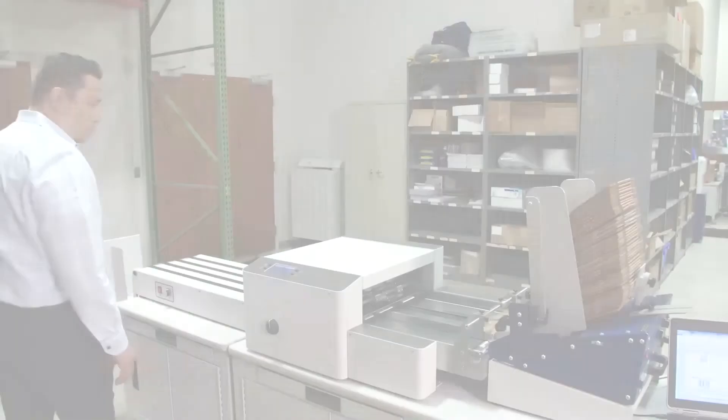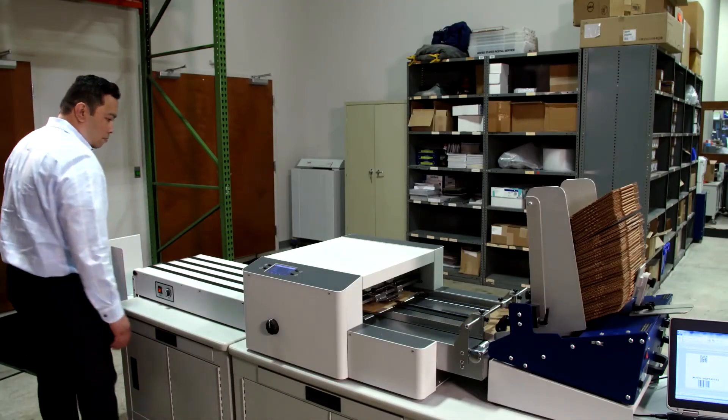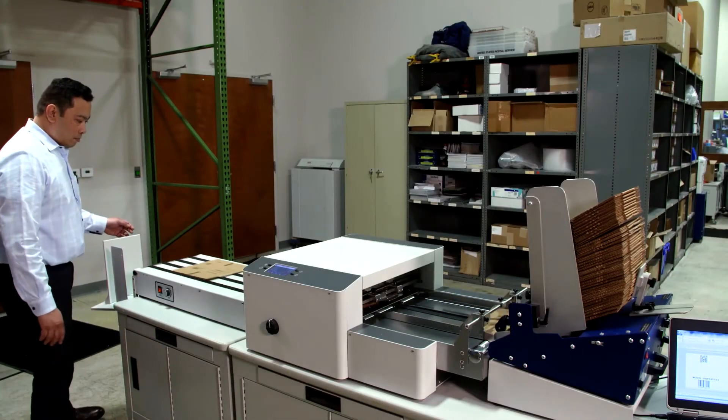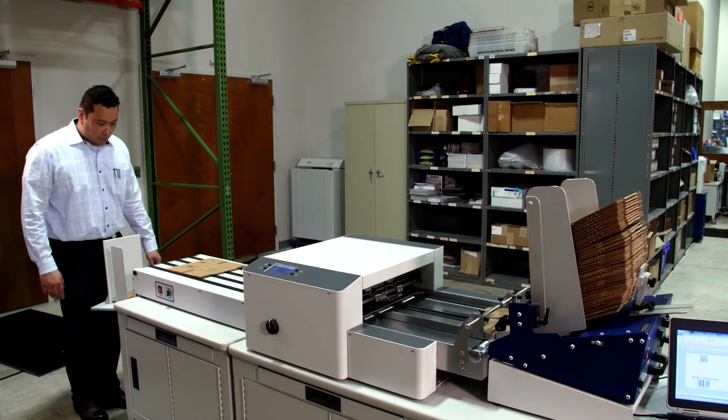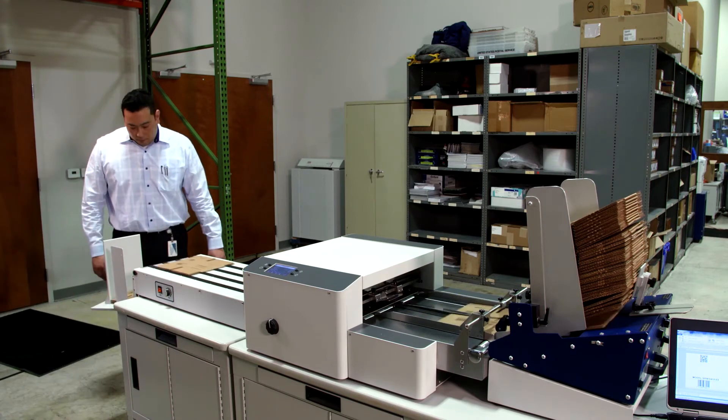If you're a commercial printer, a large organization with an in-house print shop, or a mailing fulfillment company, the AS850 is what you need.